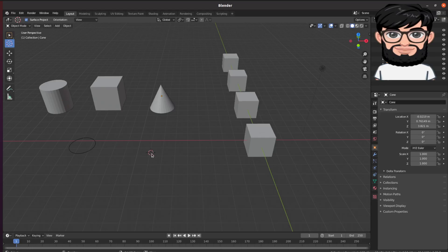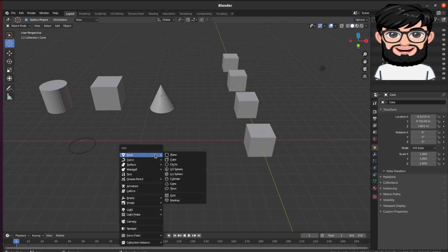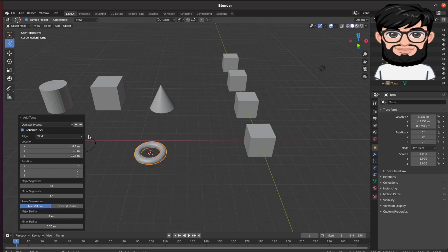There are other ones here. I'm just going to go through from here. There is a torus.